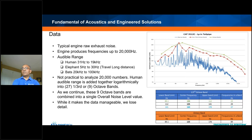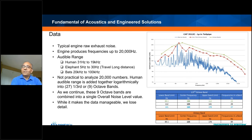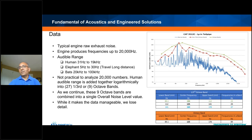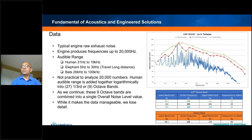Elephants, on the other hand, can hear very low frequencies from 5 Hz to 30 Hz — low frequencies that travel very long distances, which is why elephants can communicate over long distances. Bats can only hear high frequencies, from 20,000 Hz to 1,000 kHz. It's not practical to analyze 20,000 numbers every time, so we group them into 27 one-third octave bands. We logarithmically add all the frequencies in a given range into a single band. Even 27 numbers were too many sometimes, so we further combine them into nine octave bands.